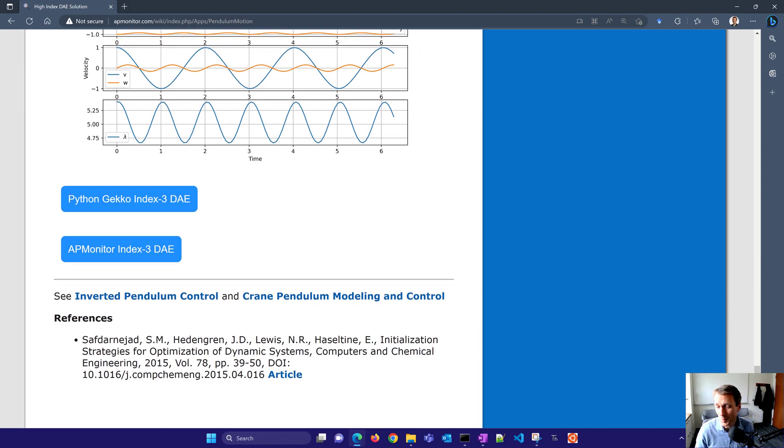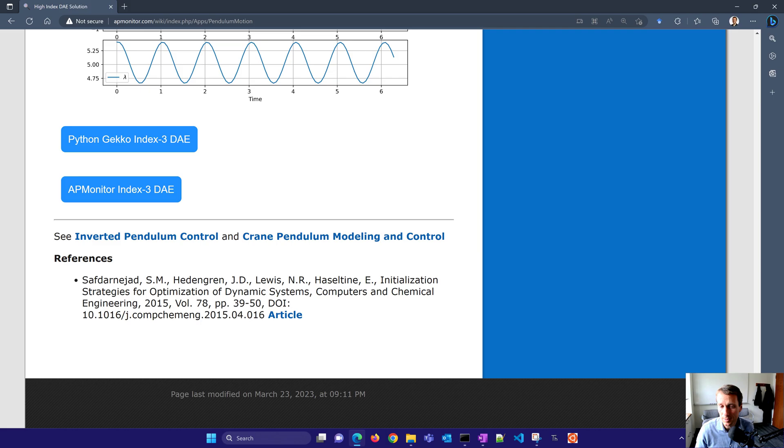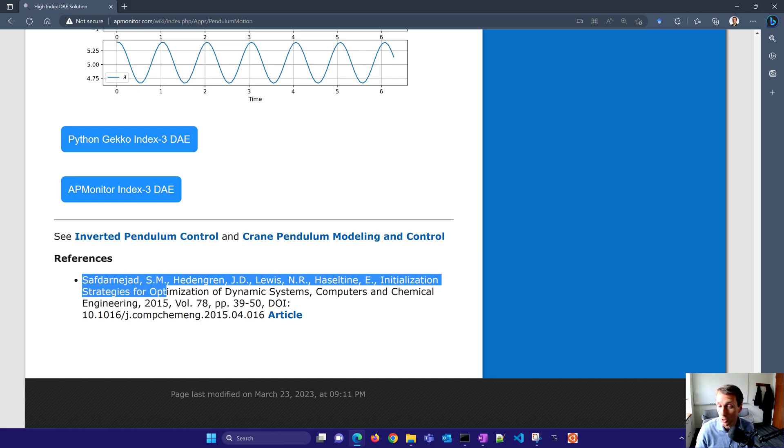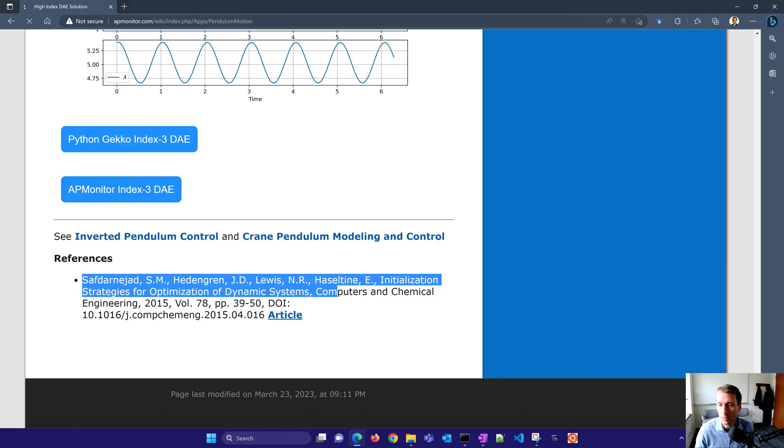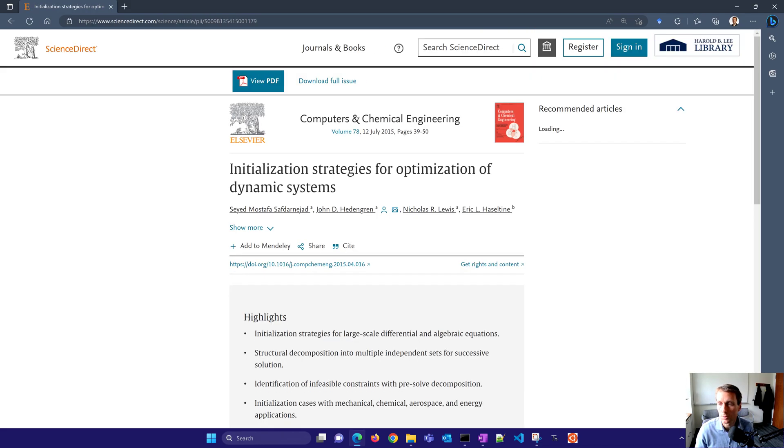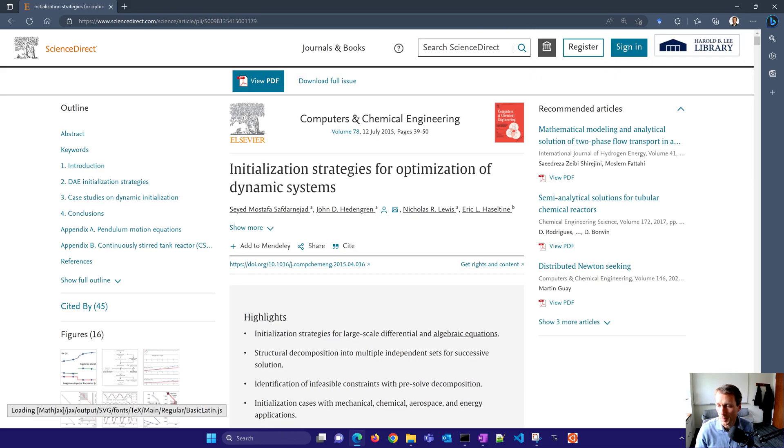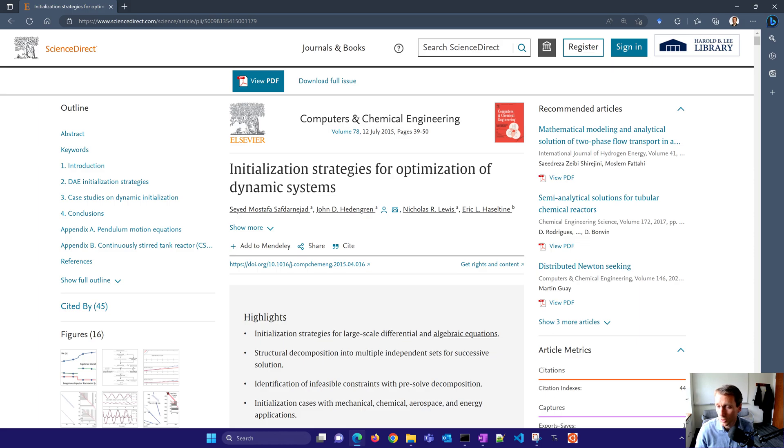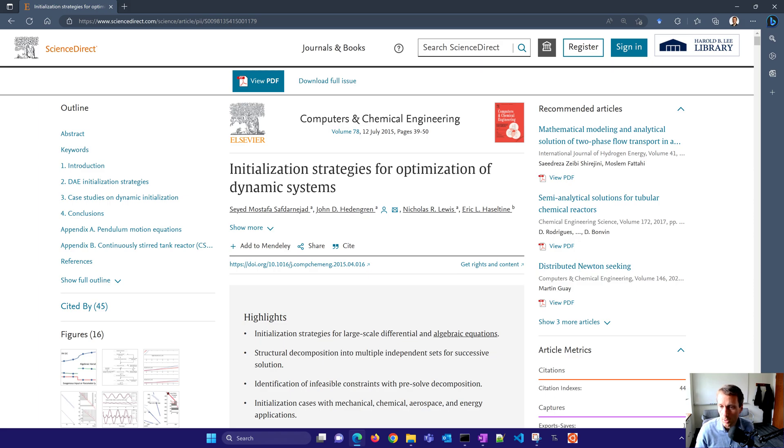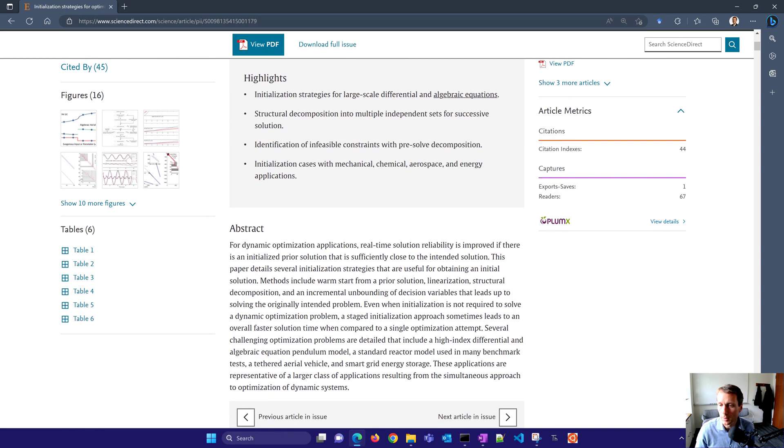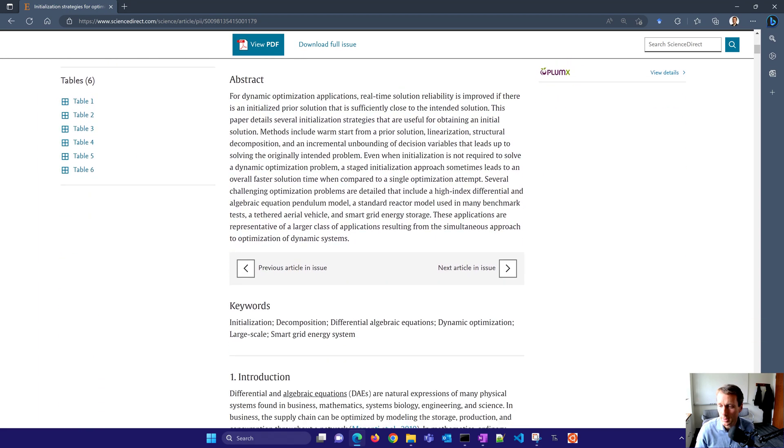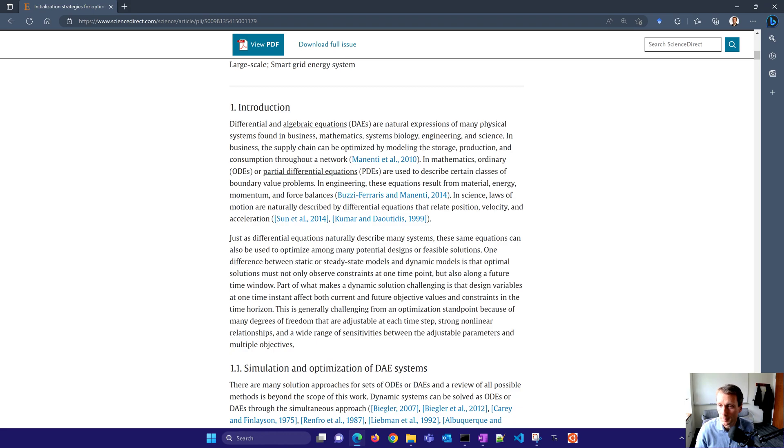If you want a little bit more information, this is also an article on initialization strategies for optimization of dynamic systems. In this article, it also talks a little bit about the index issue, but also you don't necessarily need to get consistent initial conditions for your differential algebraic equation system. Many solvers require that for the index 1 solvers. And it shows the advantage of being able to initialize the DAE system without consistent initial conditions either. So this one also has the pendulum example in it as well.